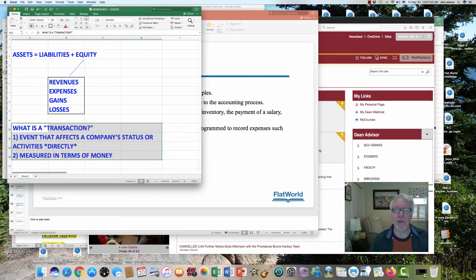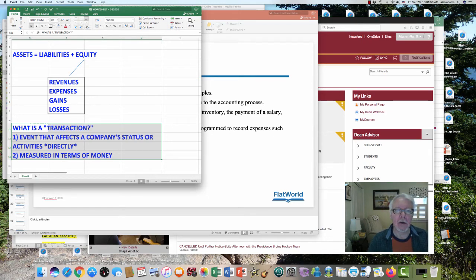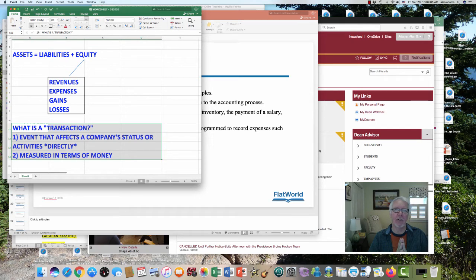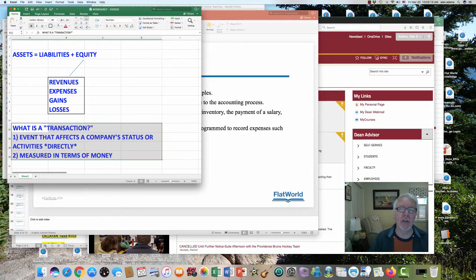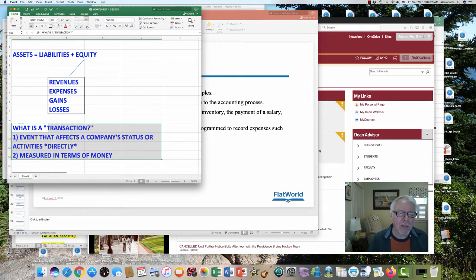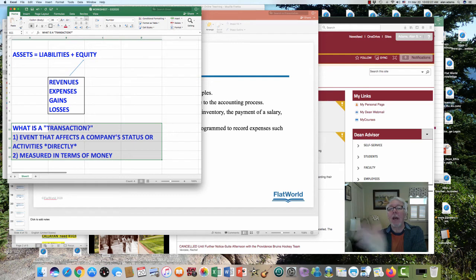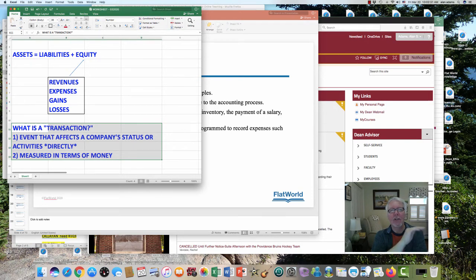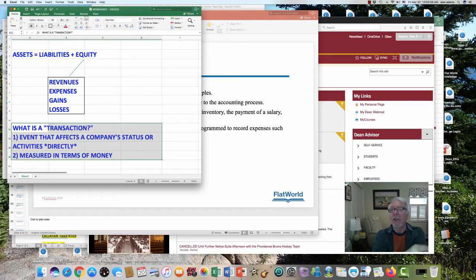I'm going to give you plenty of examples in Chapter 4 about what does represent a transaction. The job of the bookkeeper and ultimately of the accountant is to make sure they take every transaction that has affected a company's status or its activities and record it permanently in their books. No pencils allowed — this has to be permanent, unerasable, indelible record of any transaction. We call it an audit trail. We have to be able to go back years from now and look back and see what happened on our books.